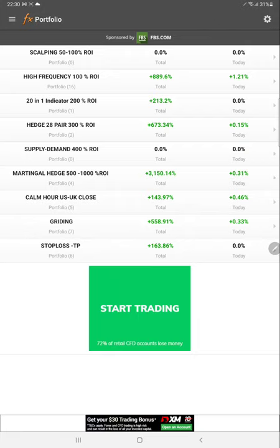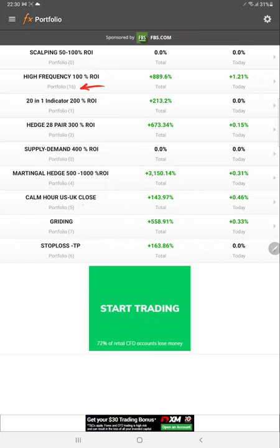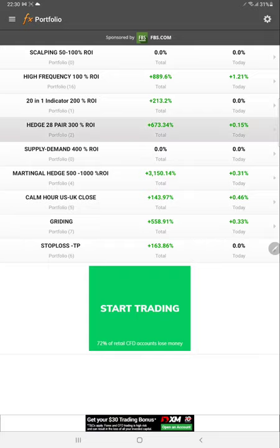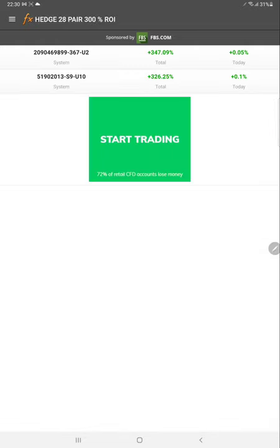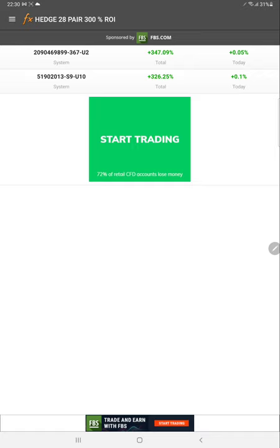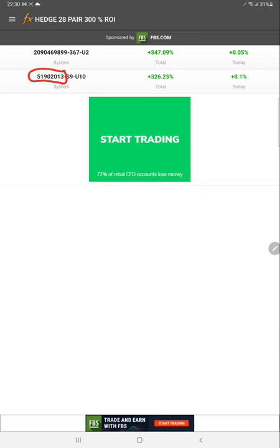In this portfolio, there are 16 accounts connected in high frequency, plus 21 indicator hedge pairs including supply and demand, martingale hedge, calm hour US UK, and market close strategies. Today we're studying one account with around 300% ROI - account number 51902013.